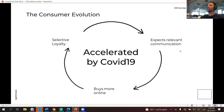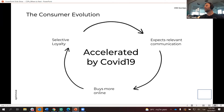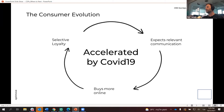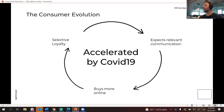They have a different bar. They expect relevant communication, they expect personalization, they expect a better experience. They don't like when things don't work — they're not as forgiving as their parents. And lastly, they buy a lot more online — way, way more than their parents or grandparents.